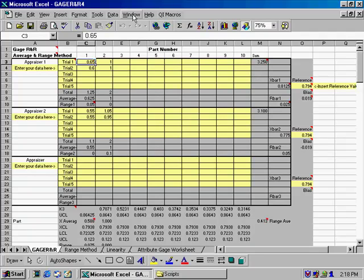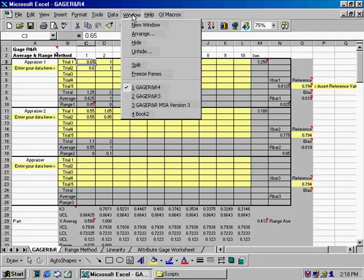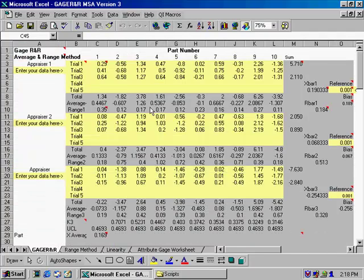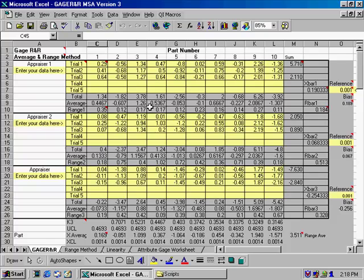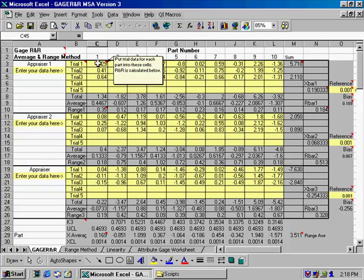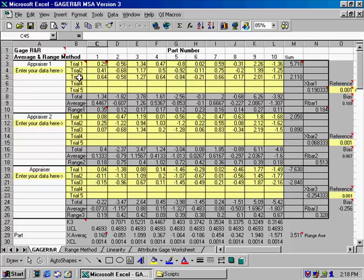So what I've done is brought up an example of that. So here you can see an example of the gauge R&R chart filled in. This is from the Automotive Industry Action Group's third edition manual using their data. And you can see we have these different parts, and three different trials, and three different appraisers.